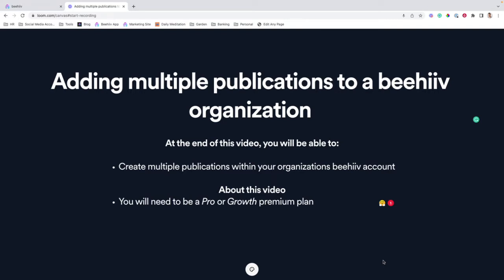At the end of this video, you'll be able to create multiple publications within a single Beehive organization. Now in order to complete this, you're going to need to be on a pro or growth premium plan.